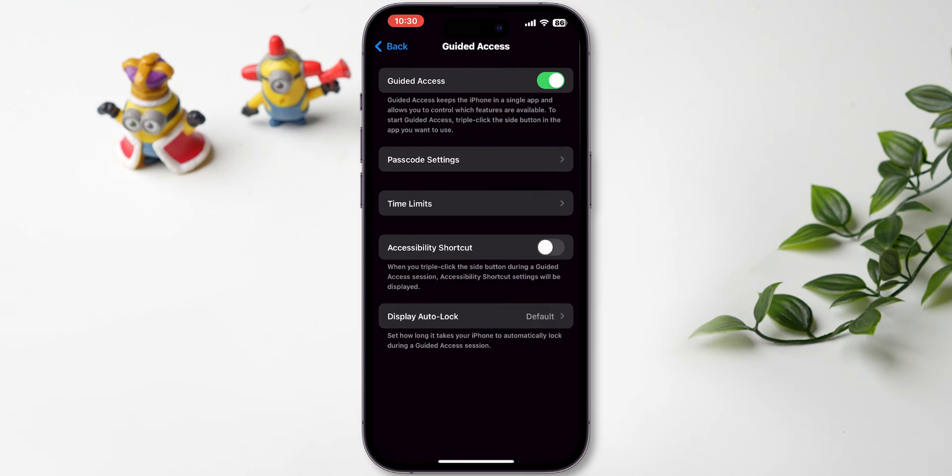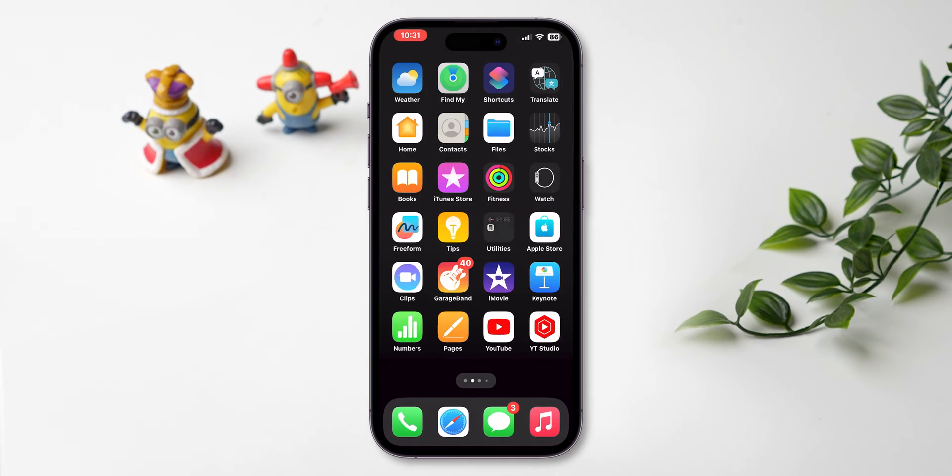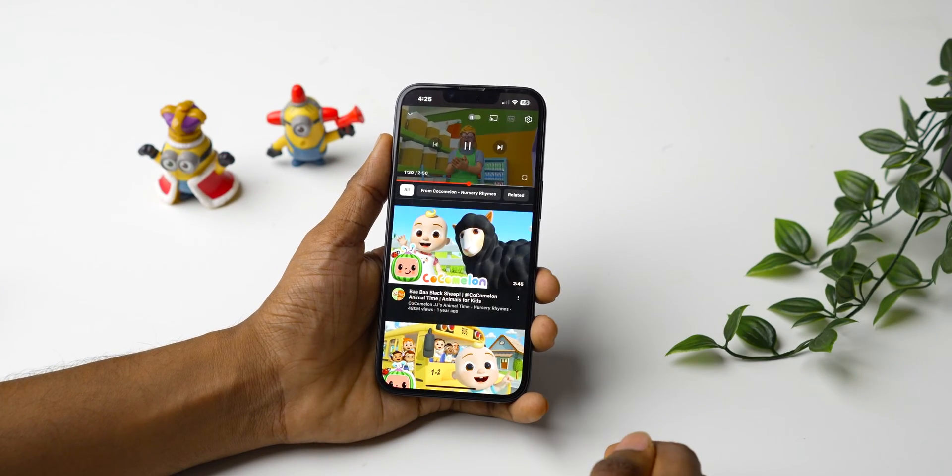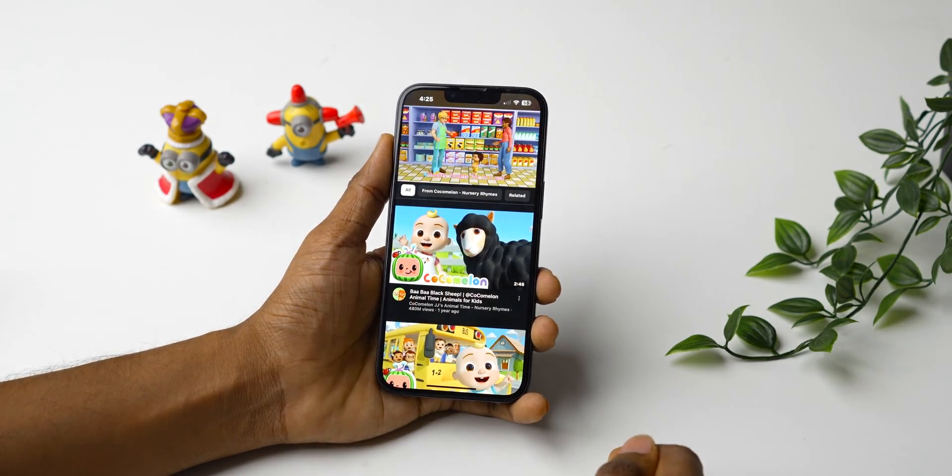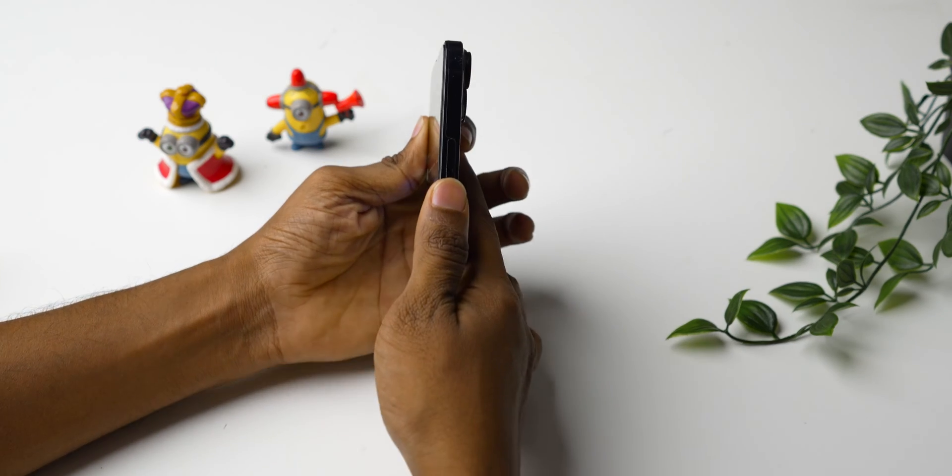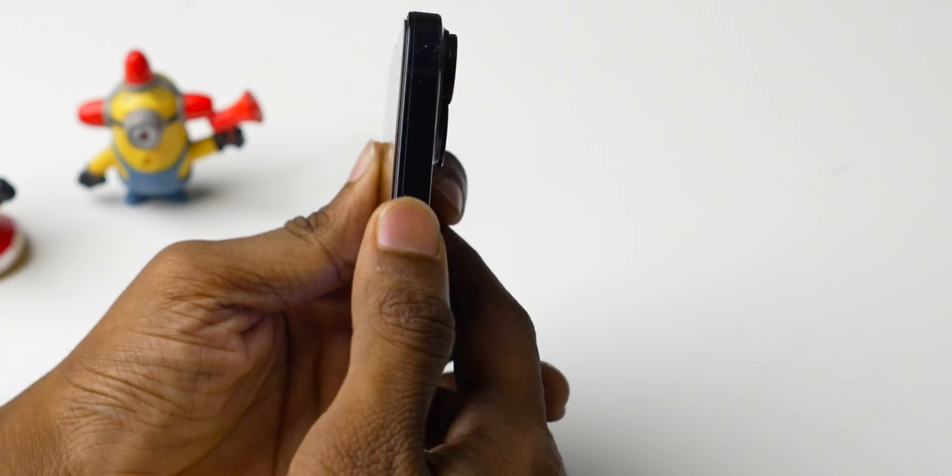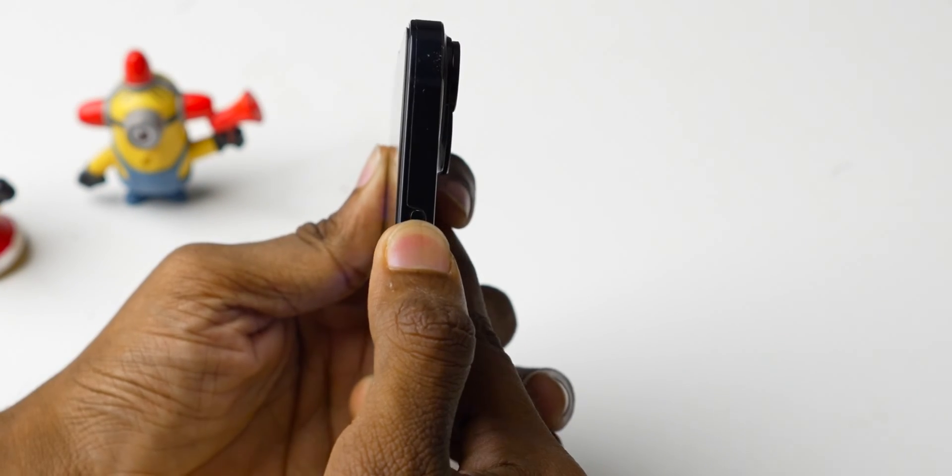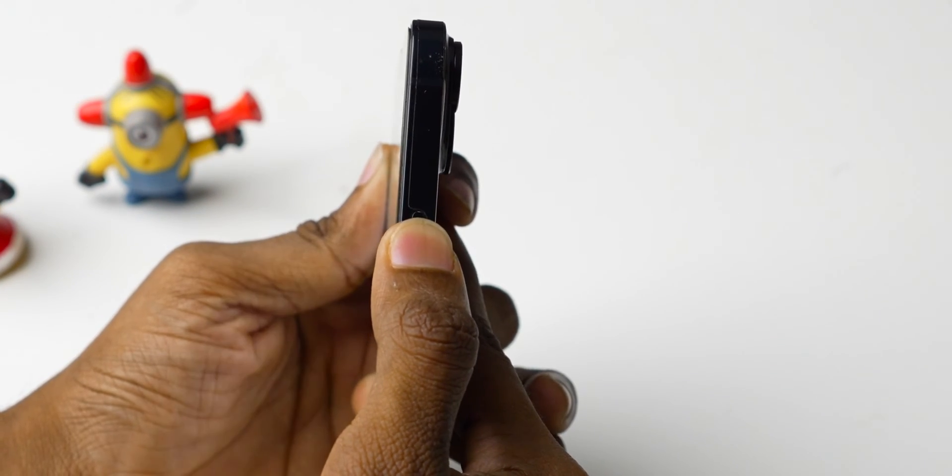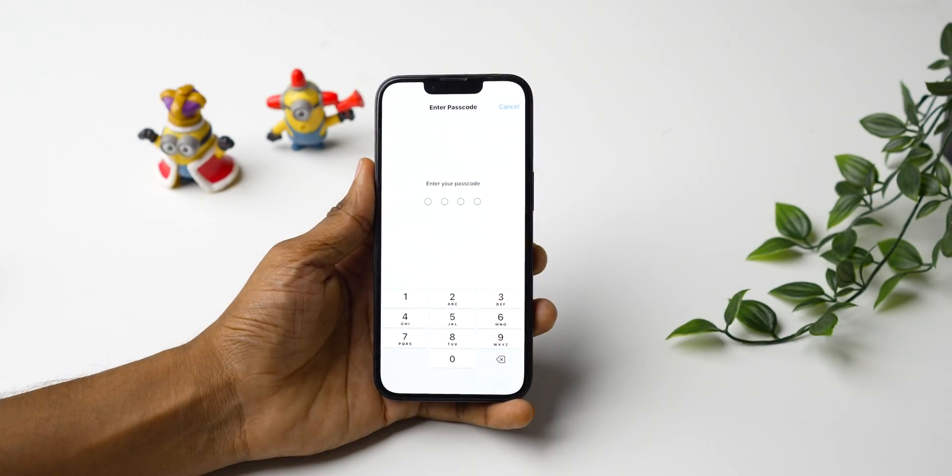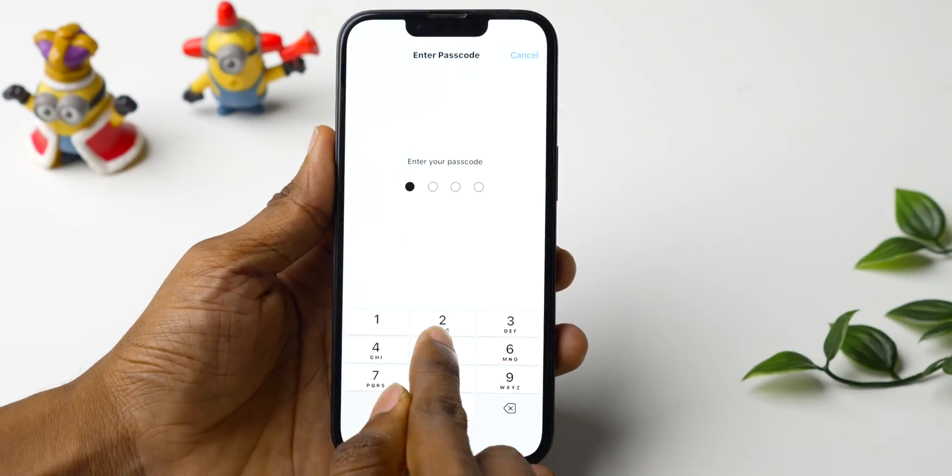Once Guided Access is enabled, head to the app you want to lock. Triple-click the side button or the home button for older models to start Guided Access. It asks for passcode verification. Enter it.